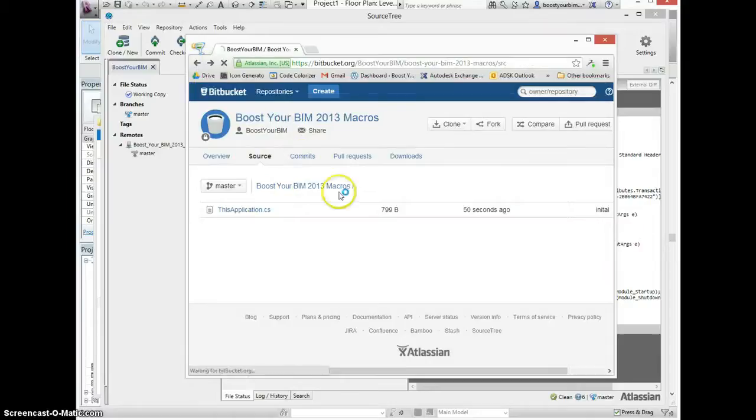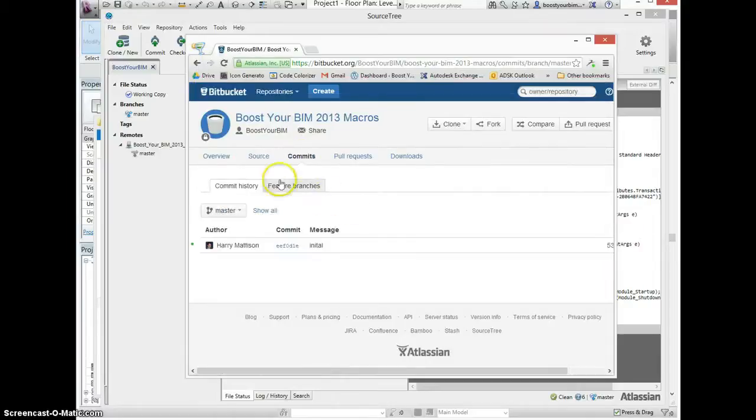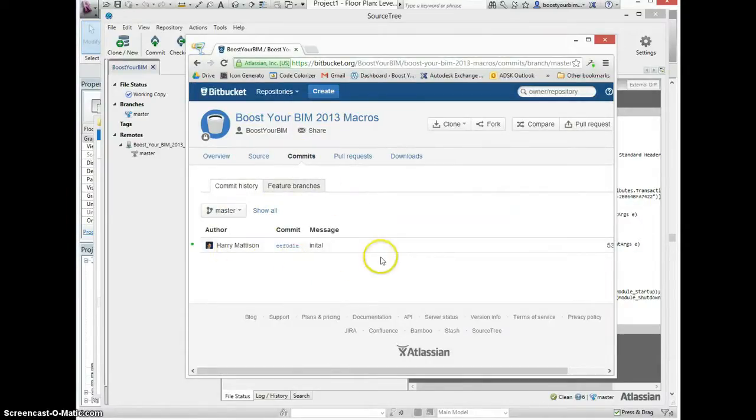And we can see the set of commits. In this case, my initial commit where I put the first version of the code there.